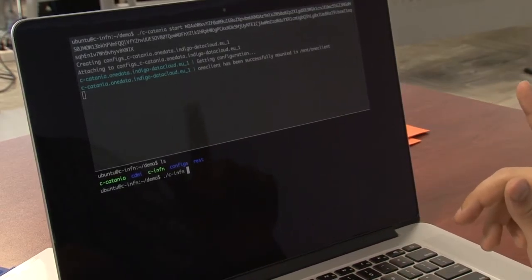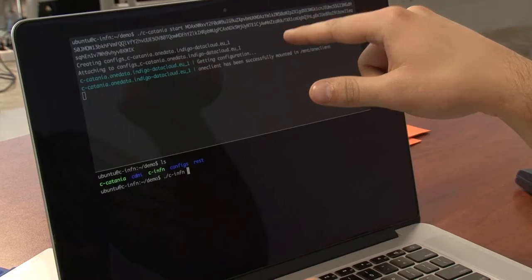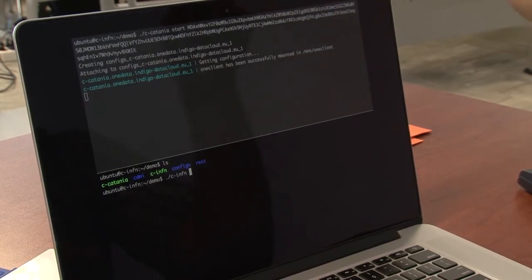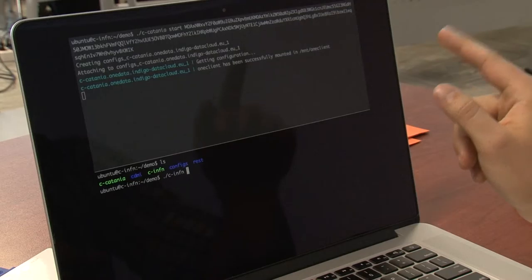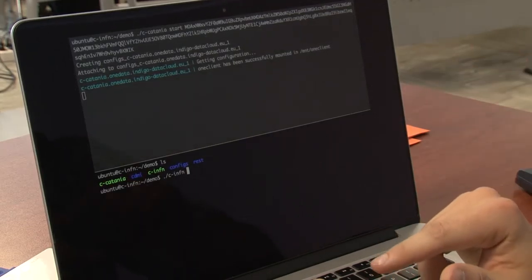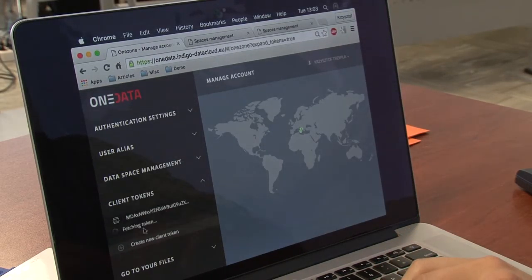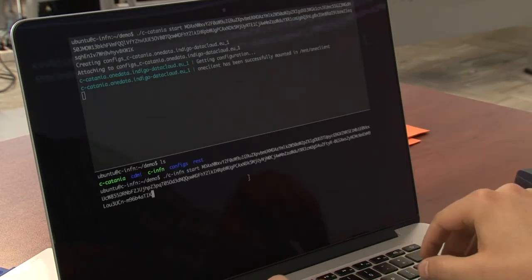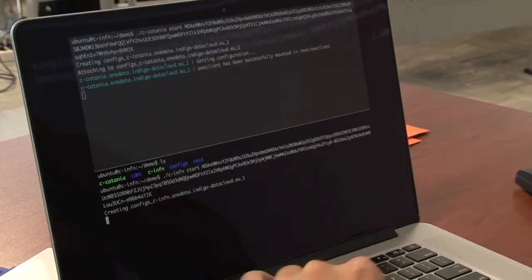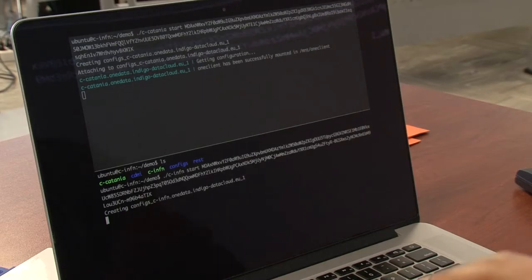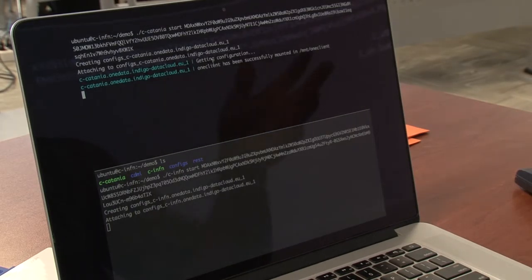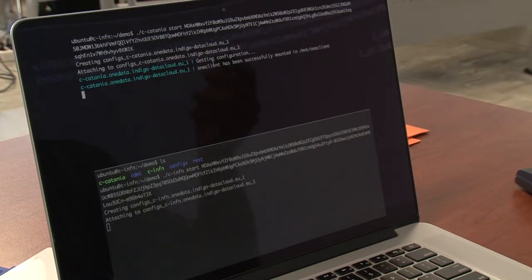Now I will mount a second client. The first one is connected to the Catania provider and the other one will be connected to the ENFN provider. To do that I have to get another token.